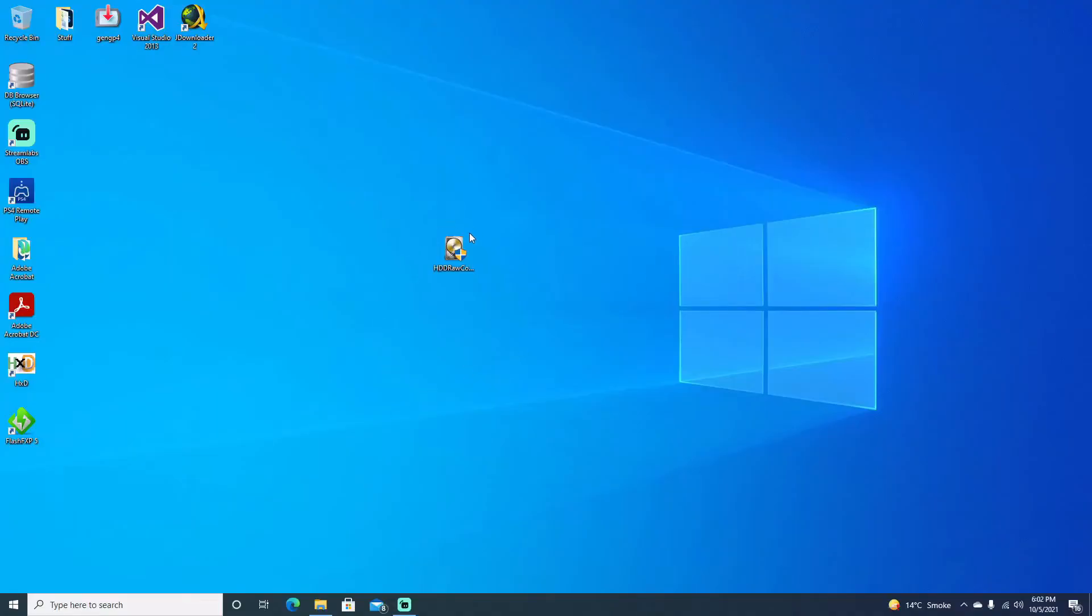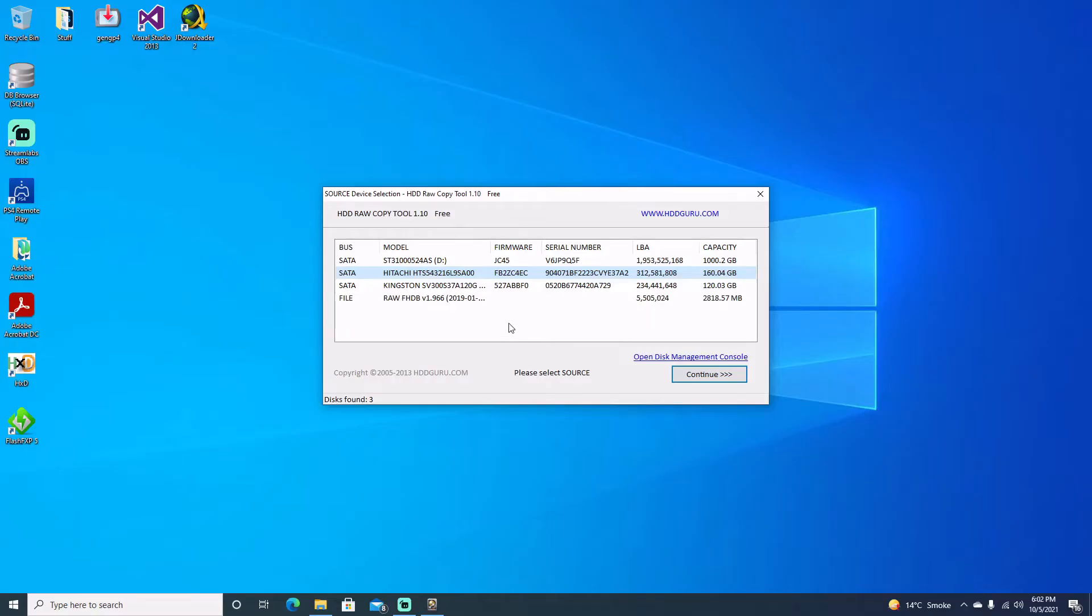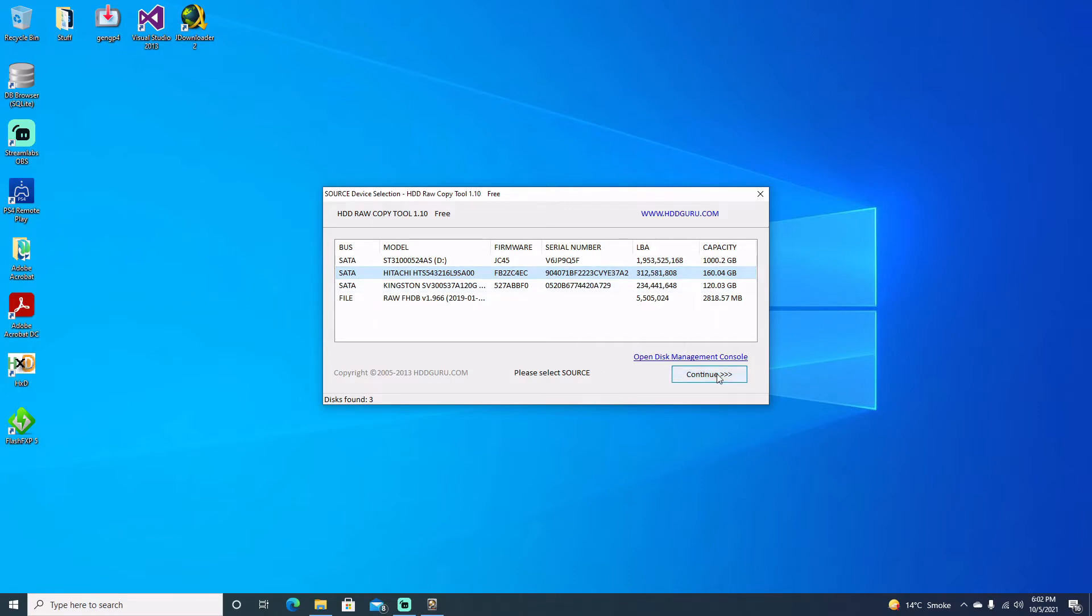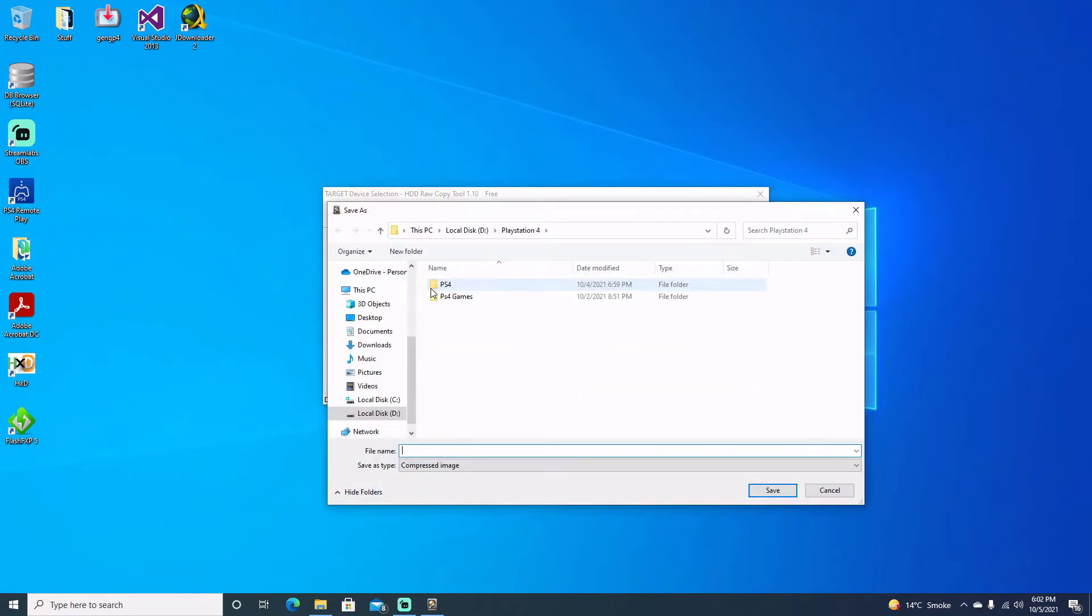Okay guys, so now that we're on the computer we're just going to open up a program called Hard Drive Raw Copy 1.10 portable. This will just let us copy an image of our hard drive. I know it's not the top hard drive and I know it's not the bottom one, so it's got to be this middle one. So we'll go ahead and select that, continue.